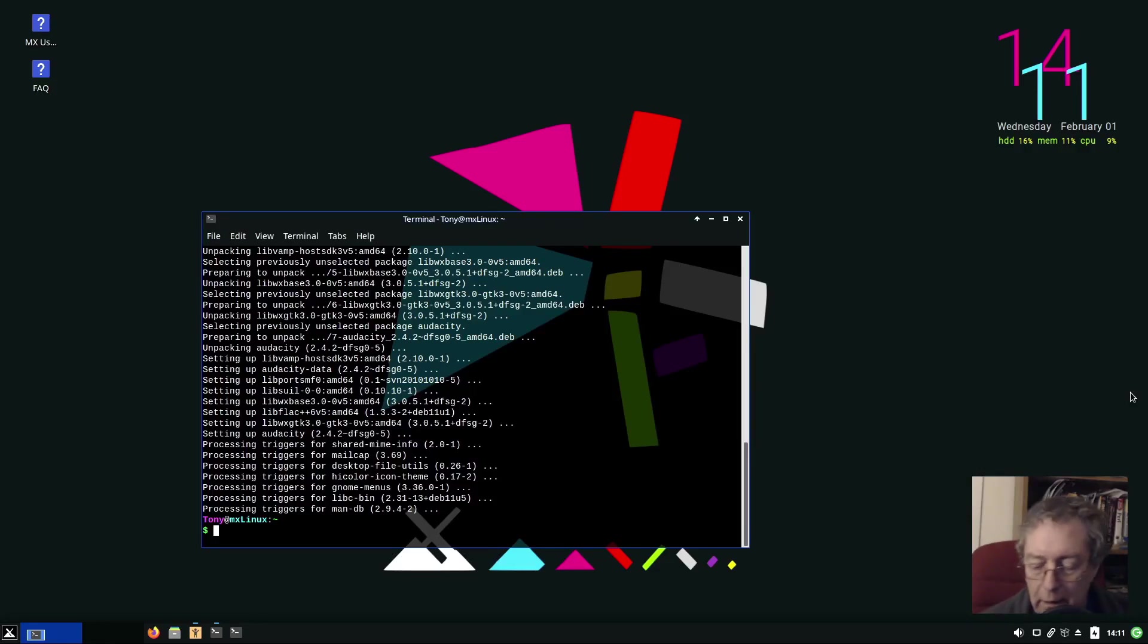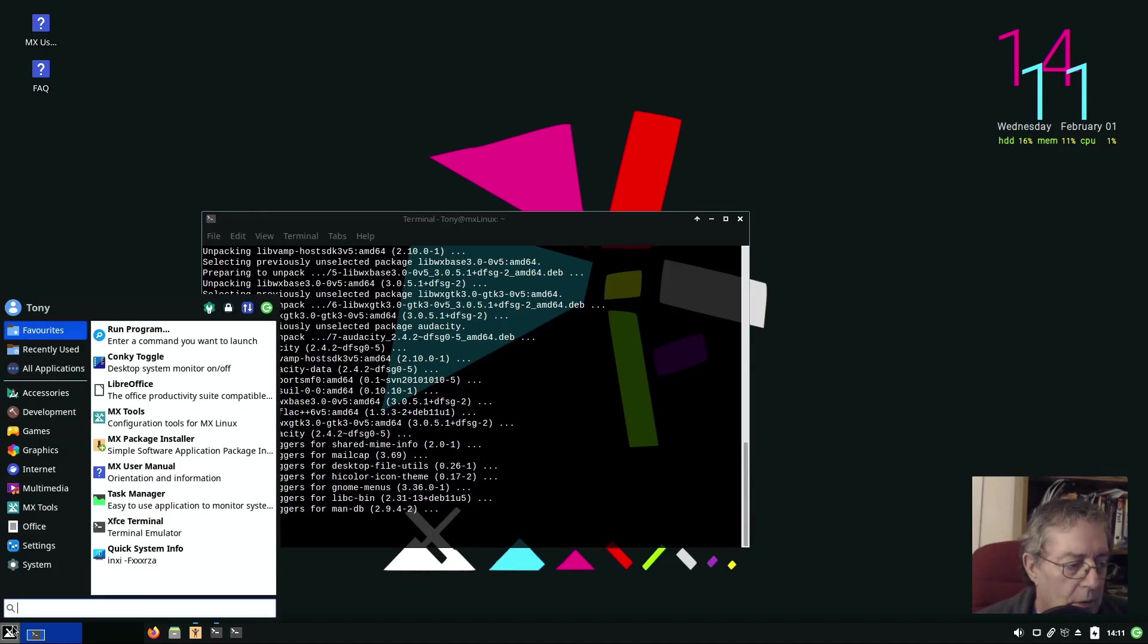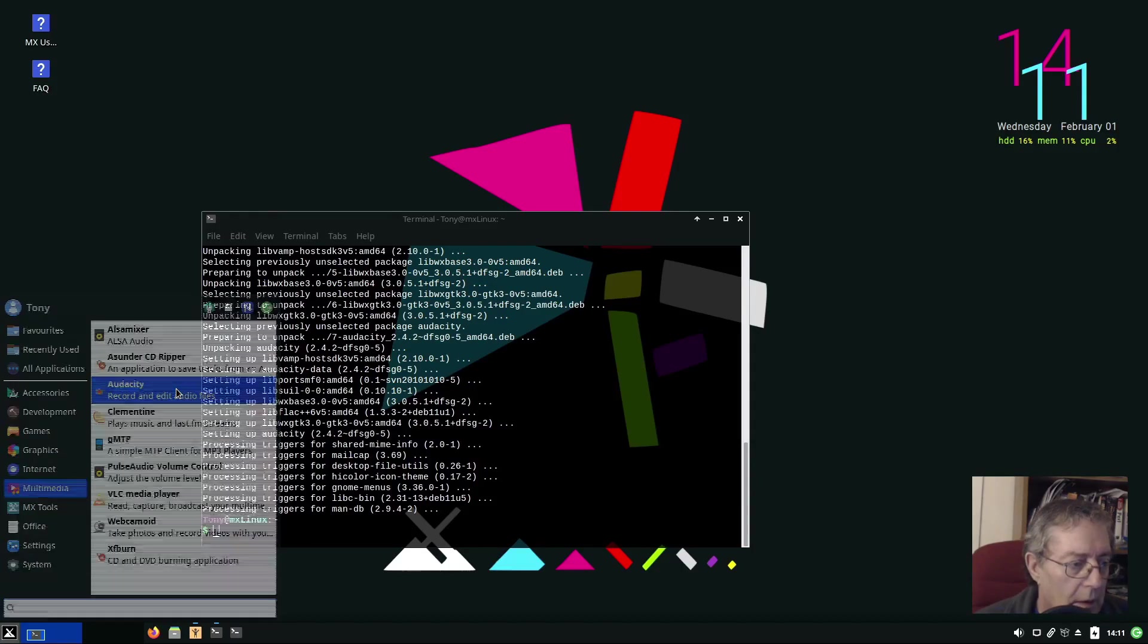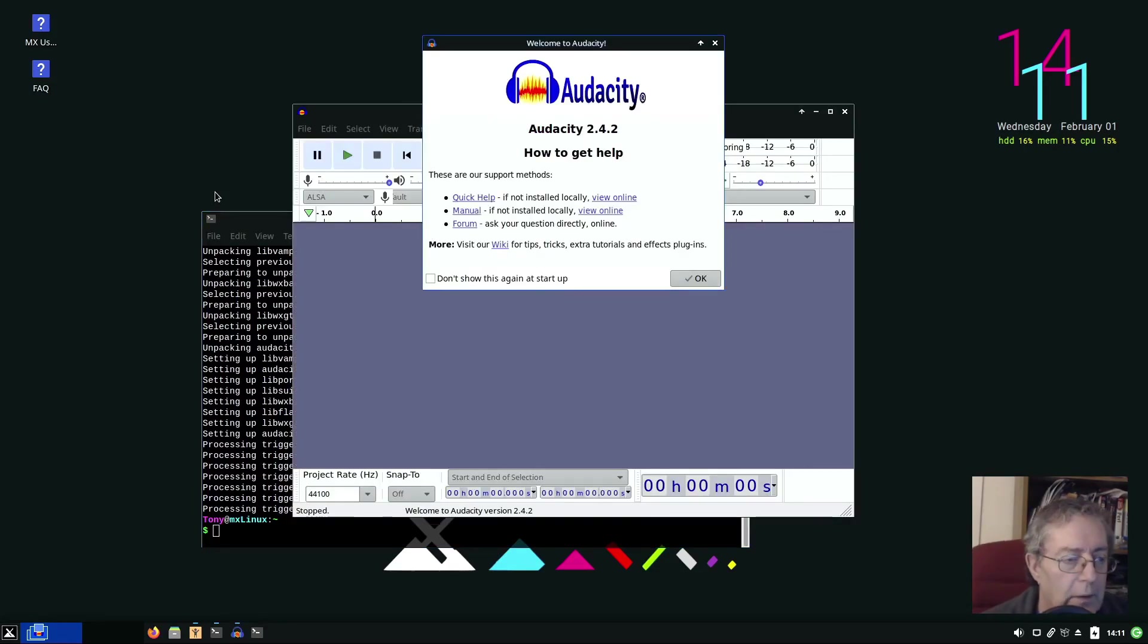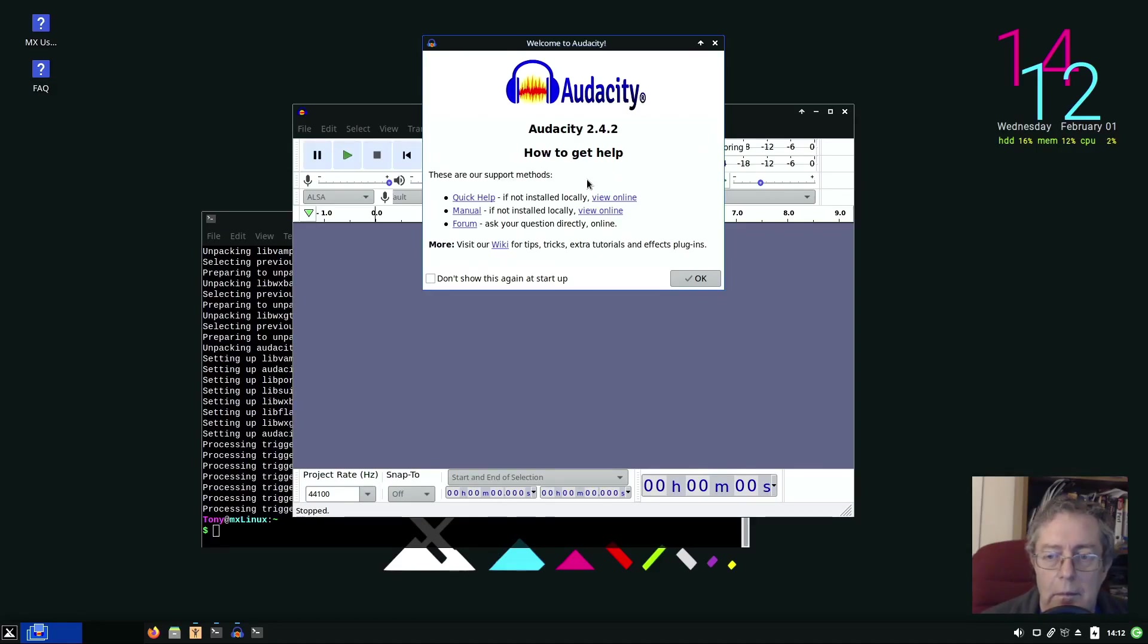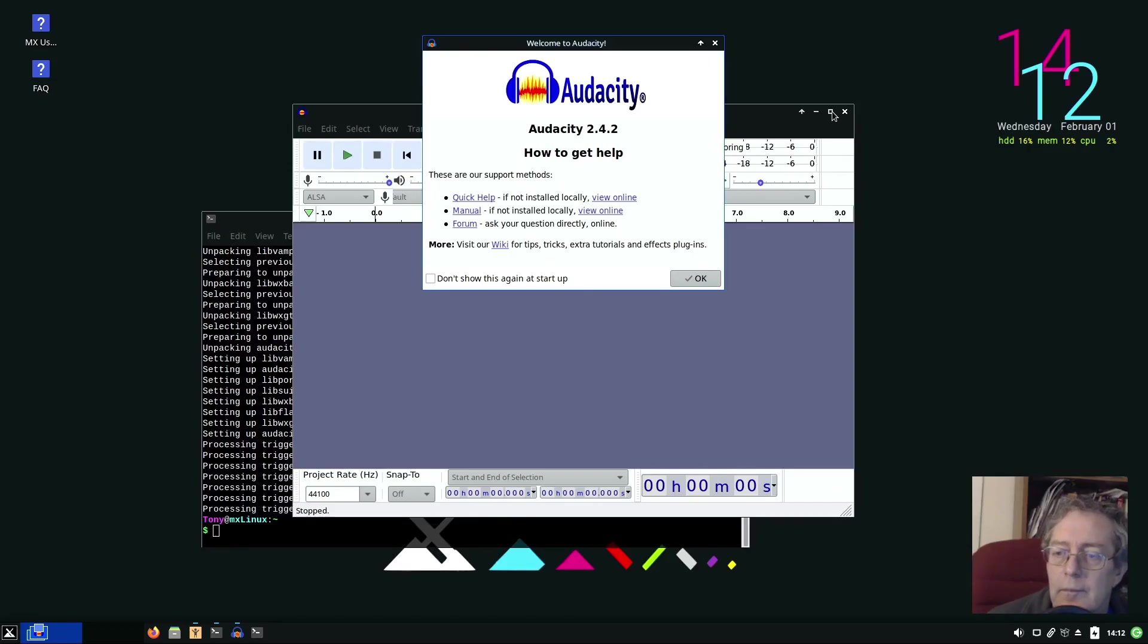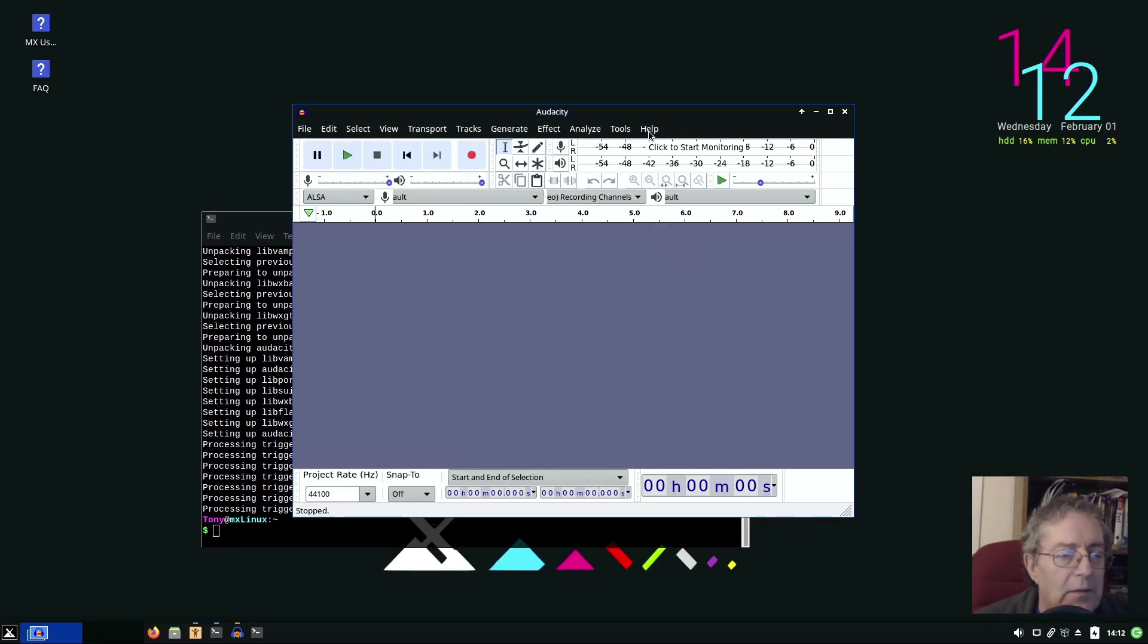So now we should have Audacity installed under Multimedia, Audacity. Please open, there you go it's version 2.4.2 and the one I'm using at the moment is the same. Help, about Audacity is 2.4.2. That's fine. So Audacity is okay, that's the most up-to-date version that's available I do believe. That's the same version as I'm using at the moment so that's fine.